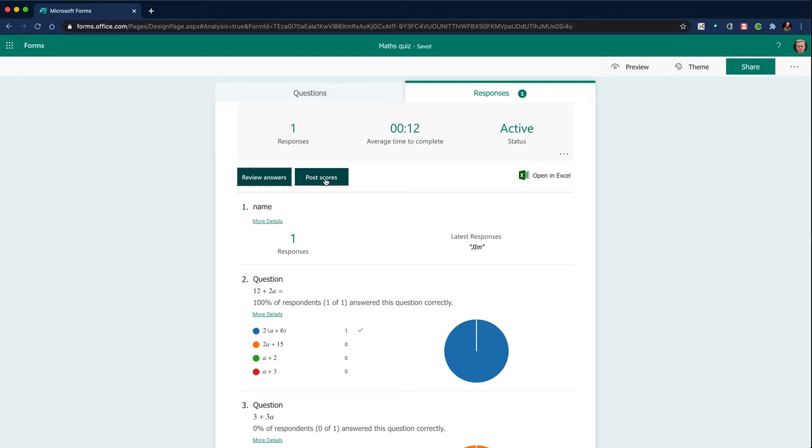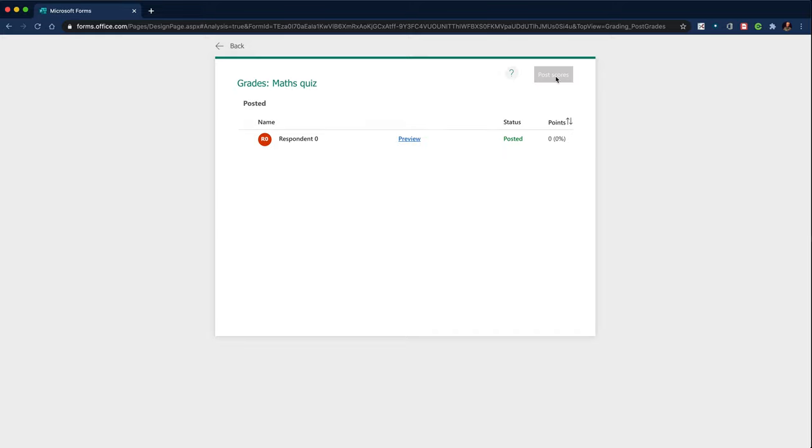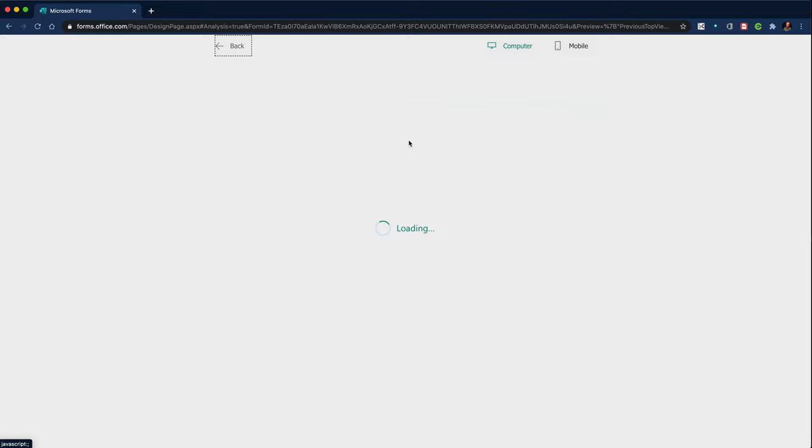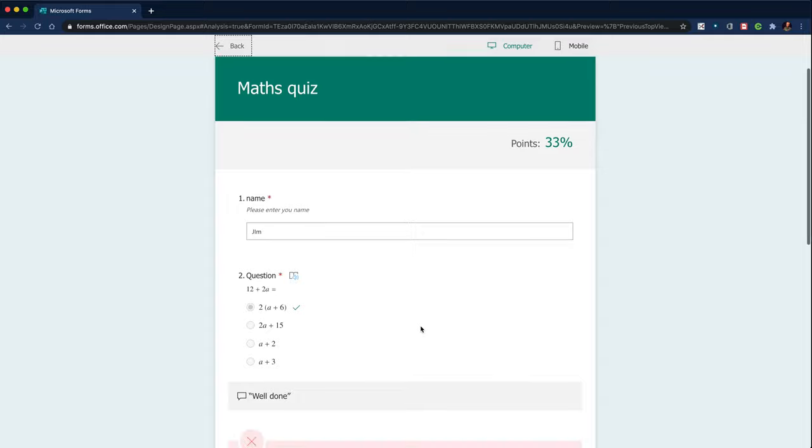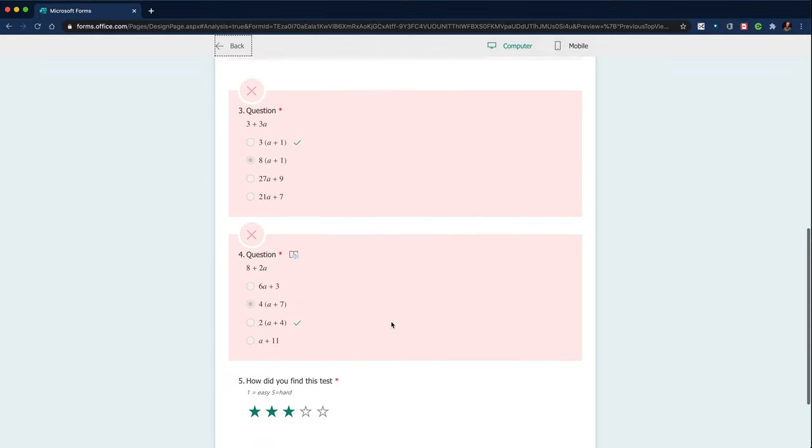You could then click post scores. Tick the box and hit post scores. And it would make the score available to the recipient. So you see, if I do a preview, they'd get the feedback that you've given.